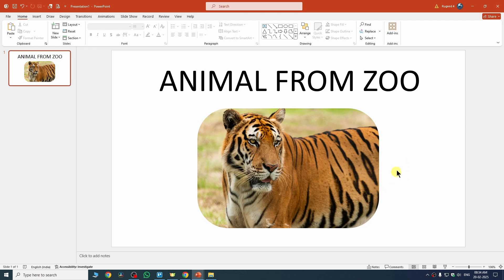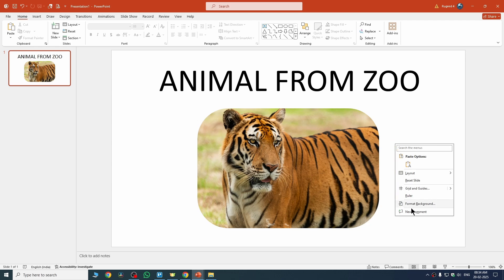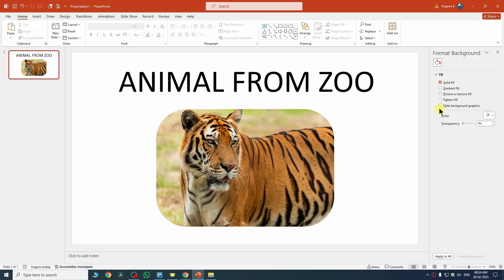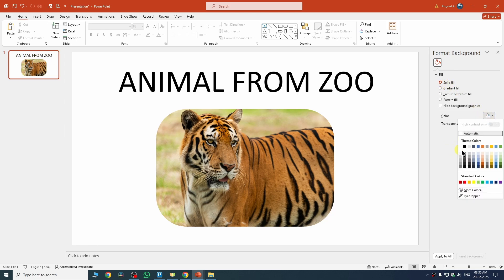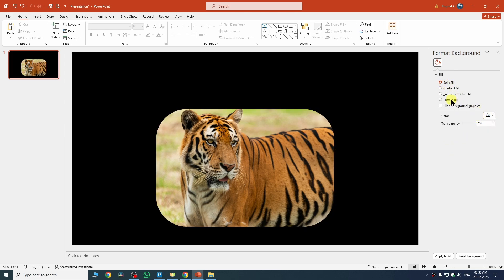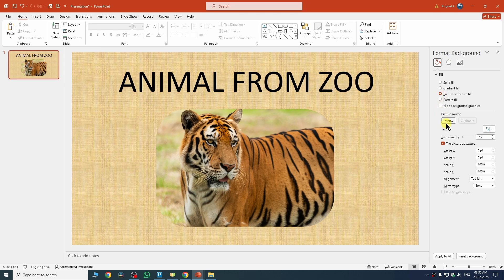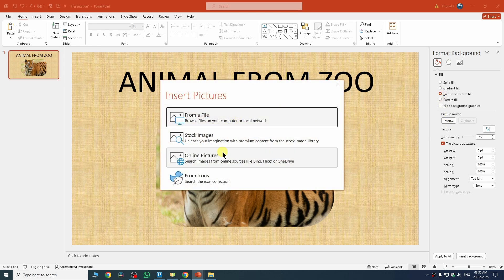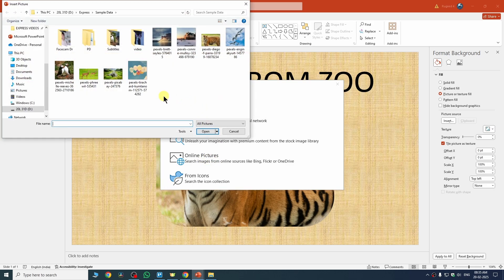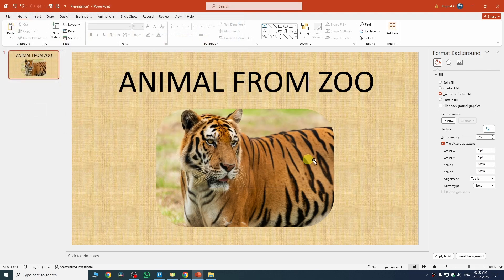To add a background to your slide, right-click on the slide and go to Format Background. Select 'Picture or Texture Fill' — if you want a solid color you can choose that too, but I want to add a picture. Click Insert, then choose your picture from the location. I have a background image on my PC so I'll select it and click Insert.